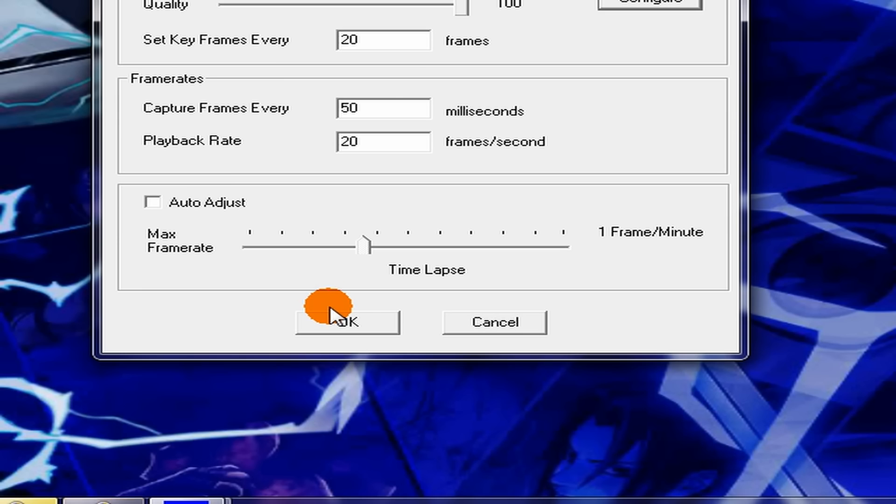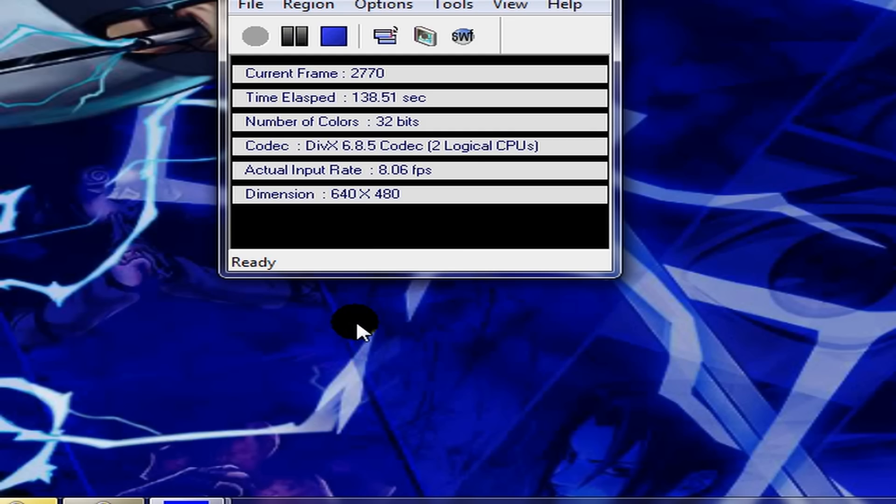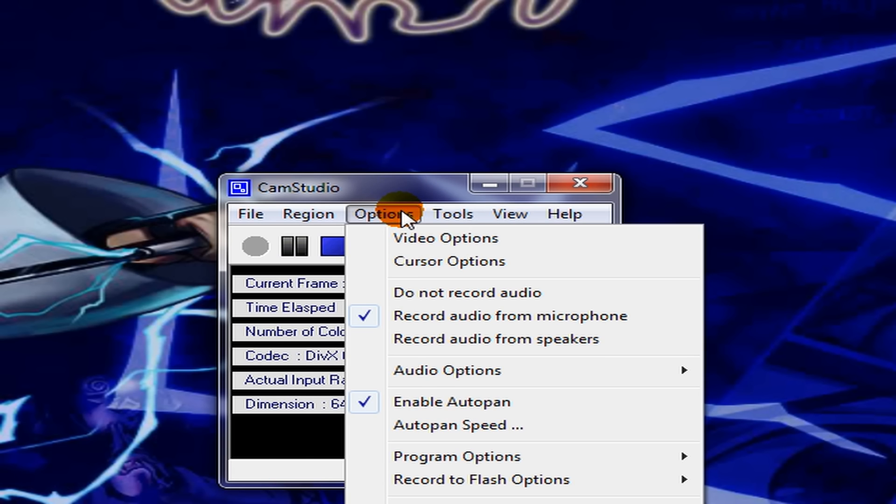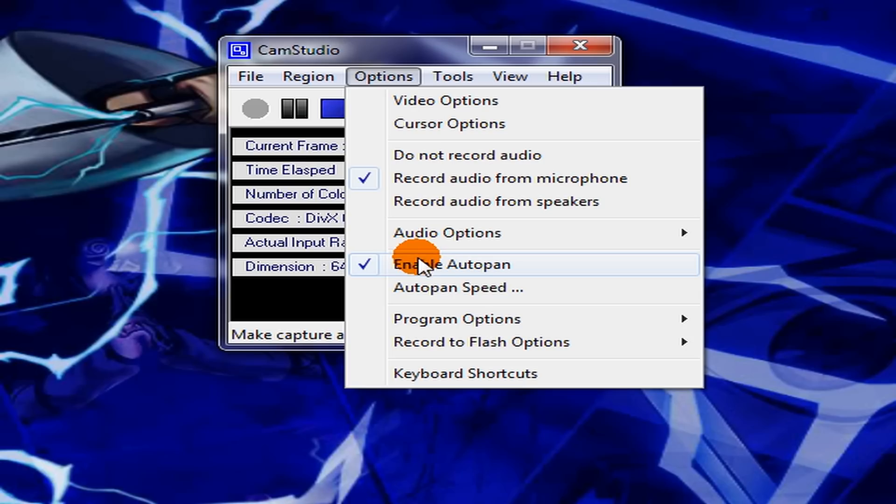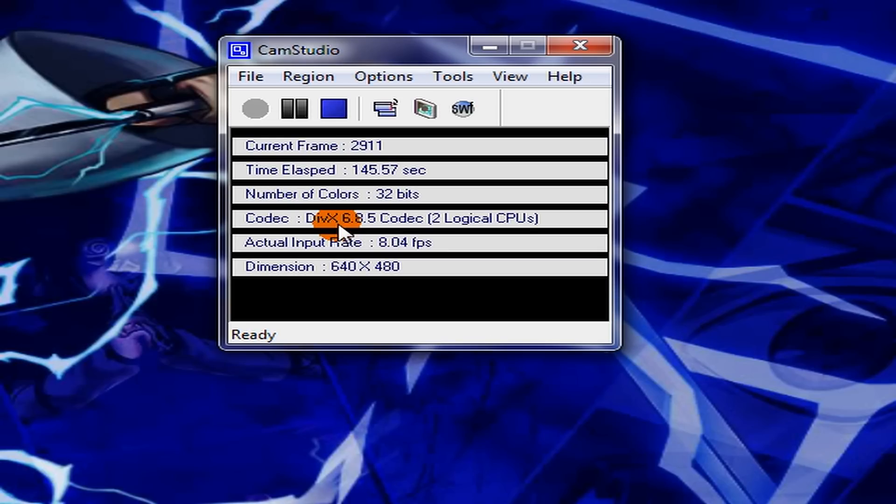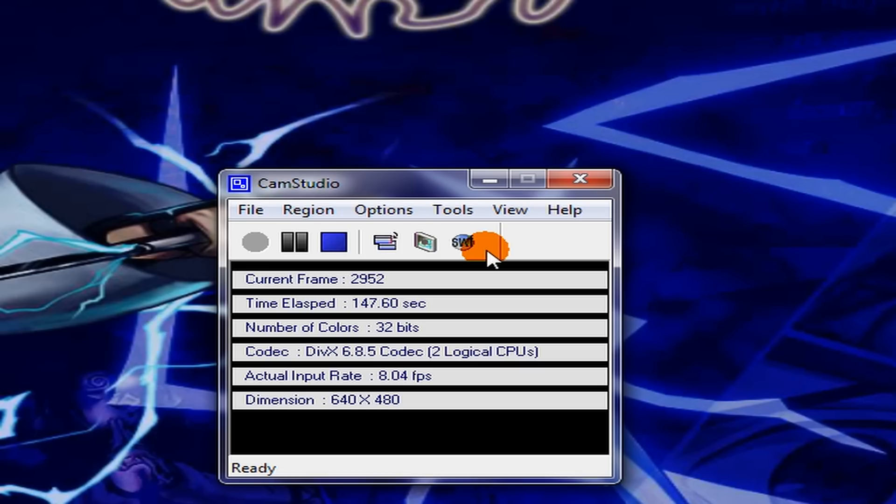Then press OK. Then enable Auto Pan, the Auto Pan speed should be 200. And that will make your video 1080p.